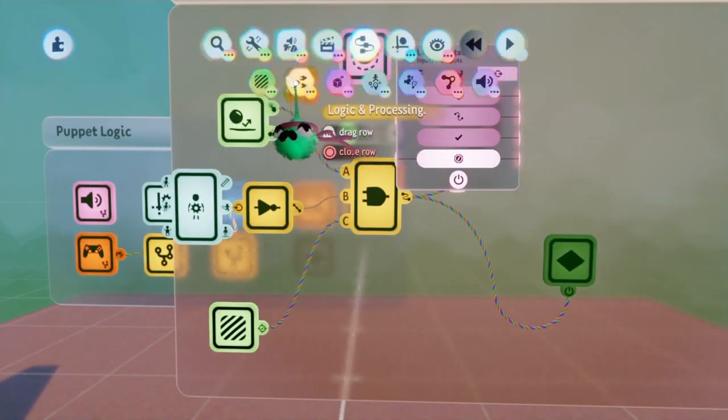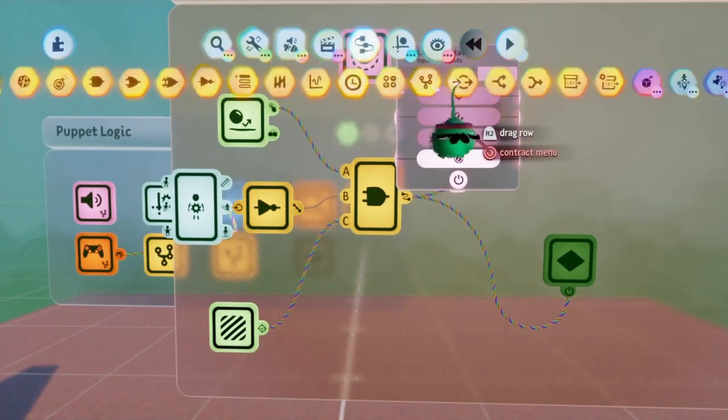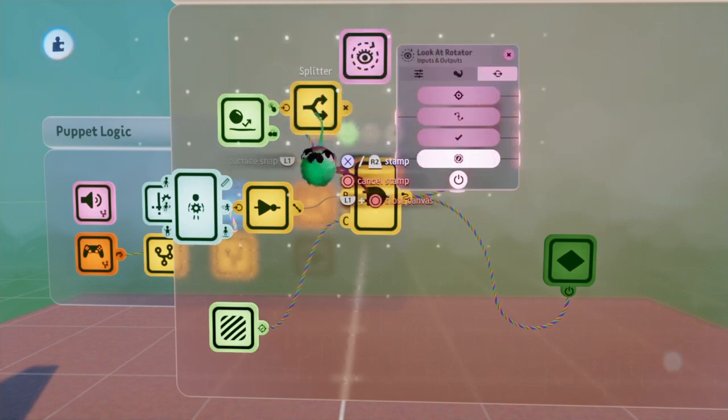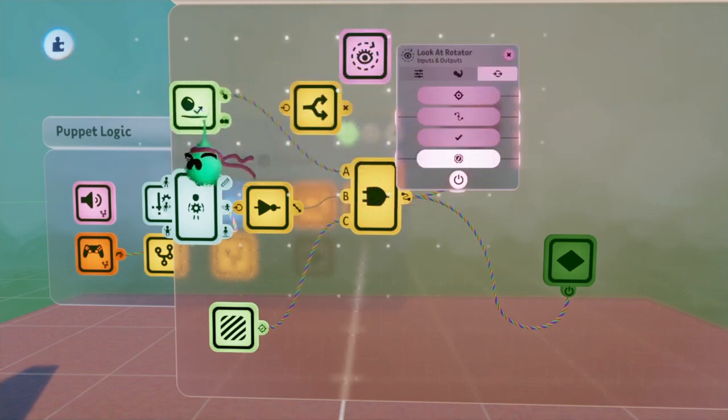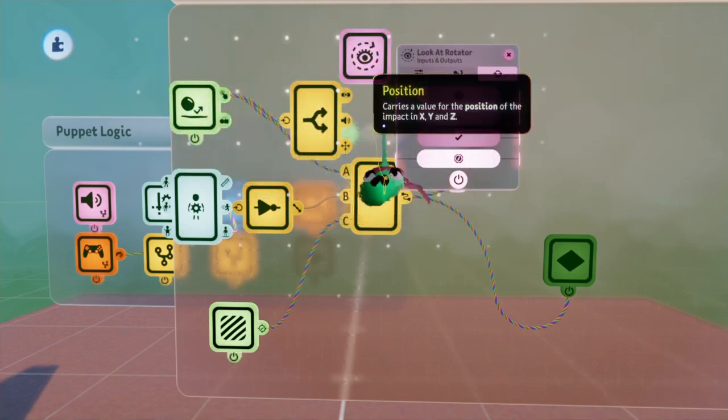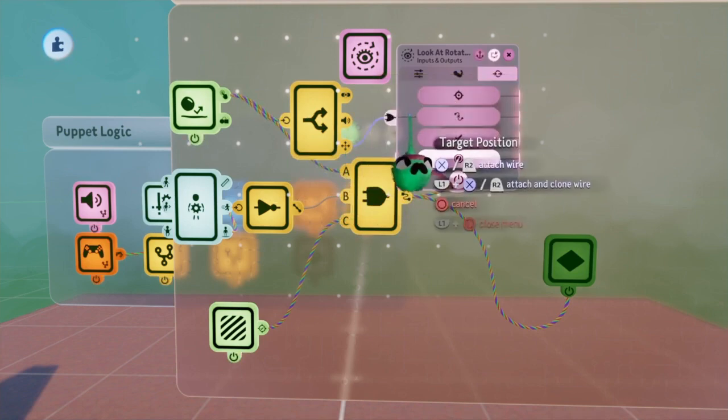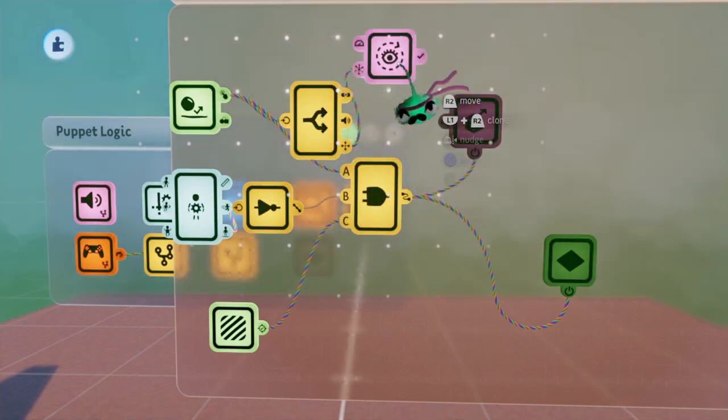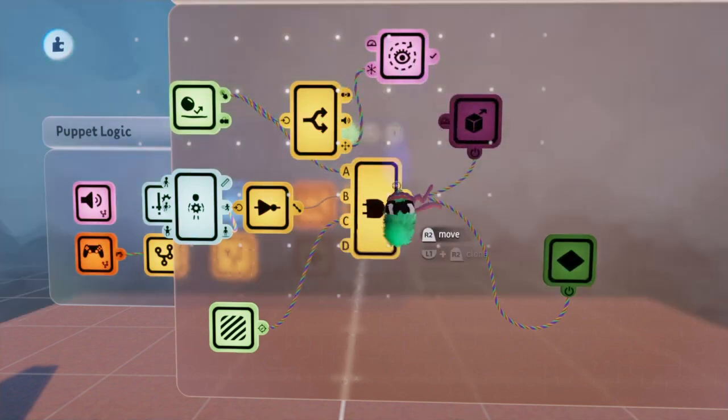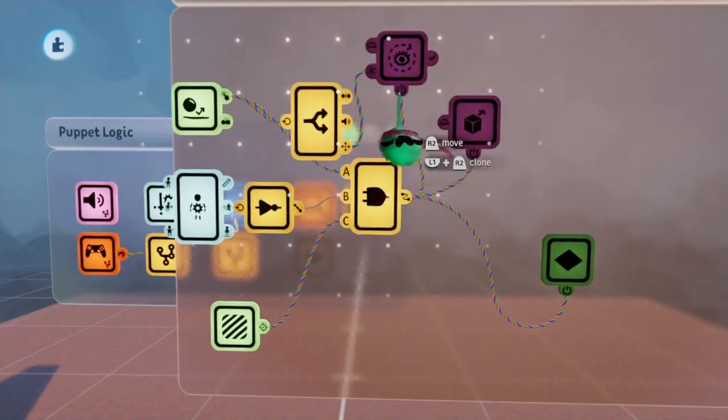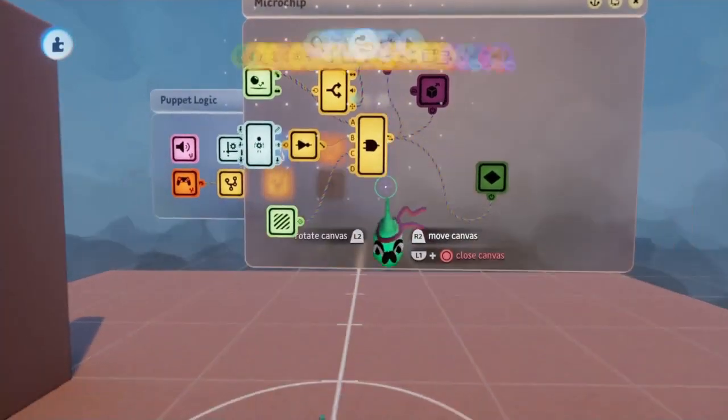To do that, I'm going to be using a splitter to then take the output from the touch sensor, and create different outputs that I can then use for the look at rotator. Now I can take the position from the splitter, put that into the target position on the rotator, and have the rotator powered via the same AND gate that we started with.